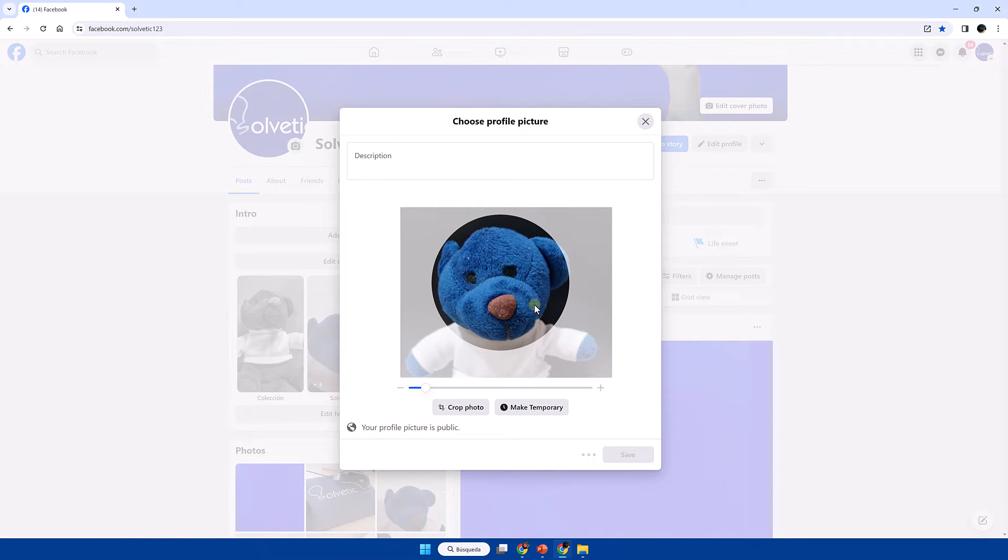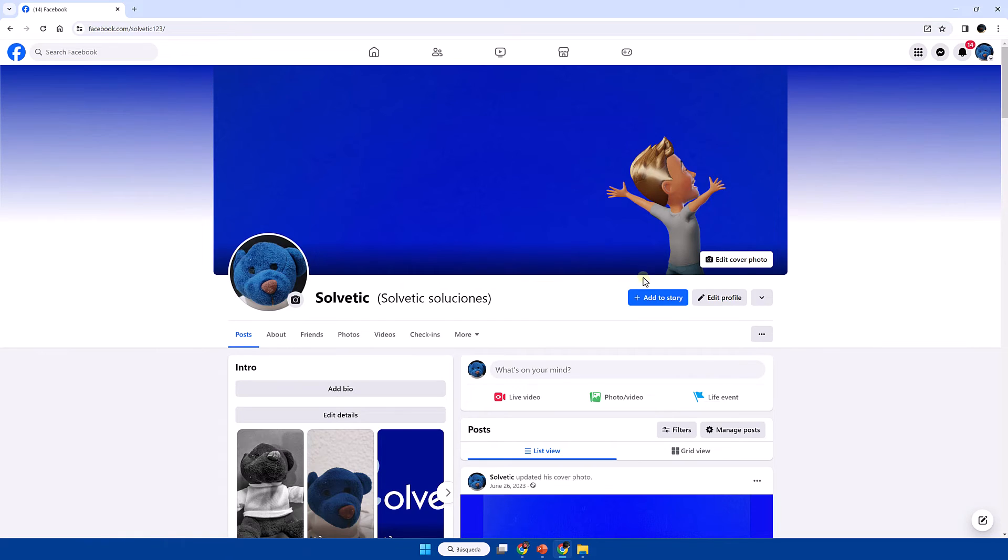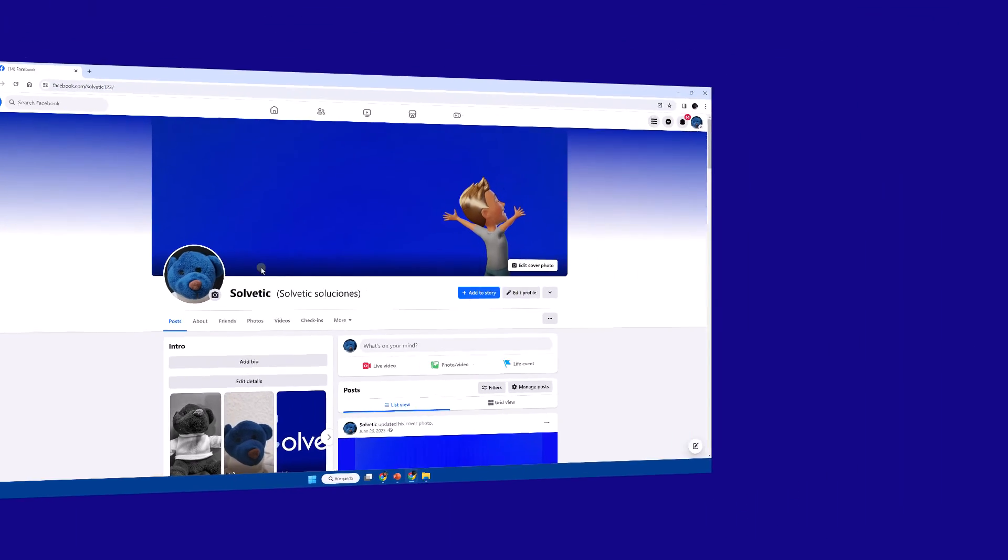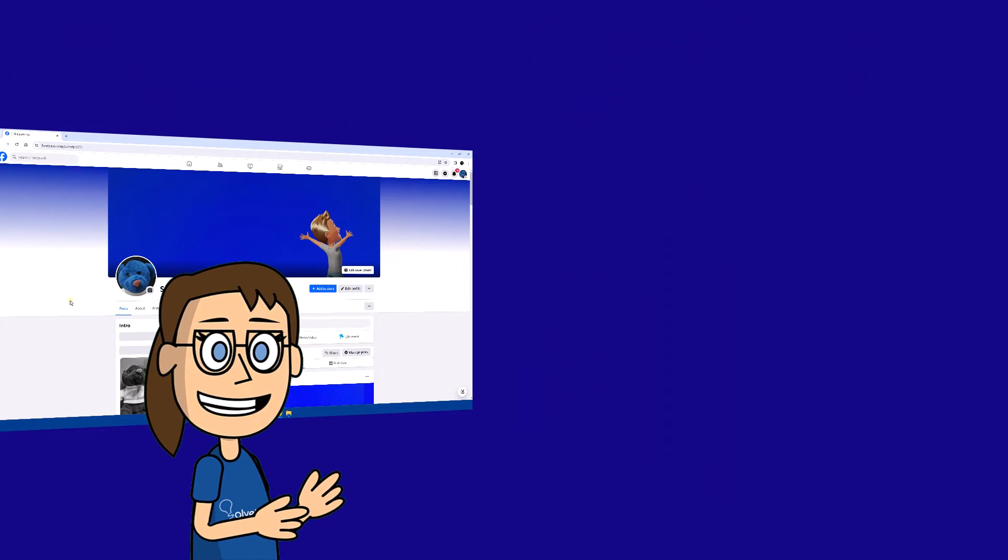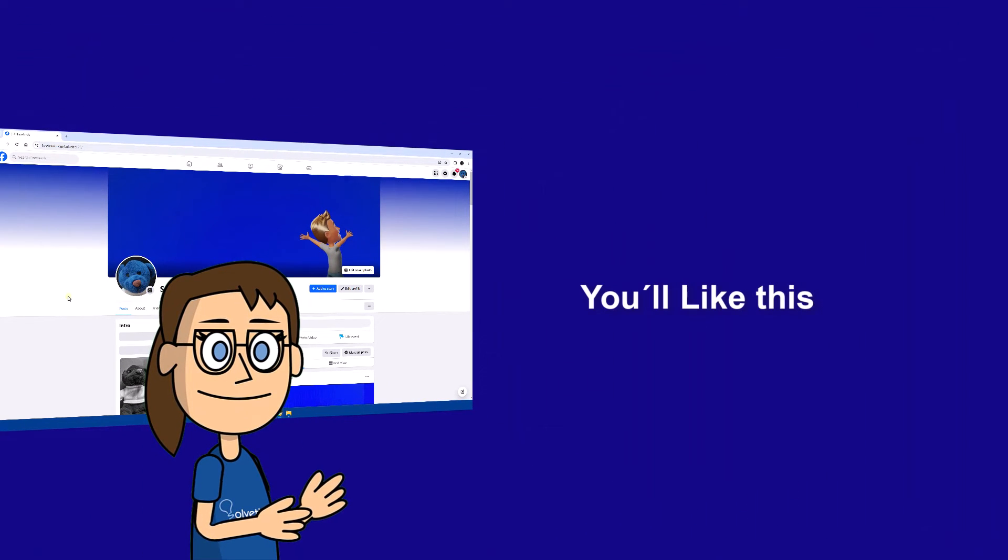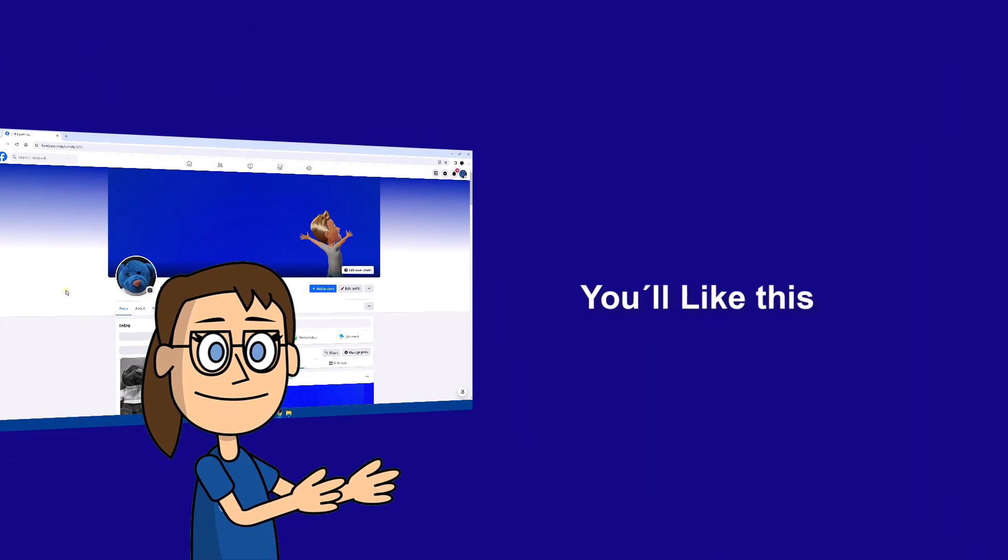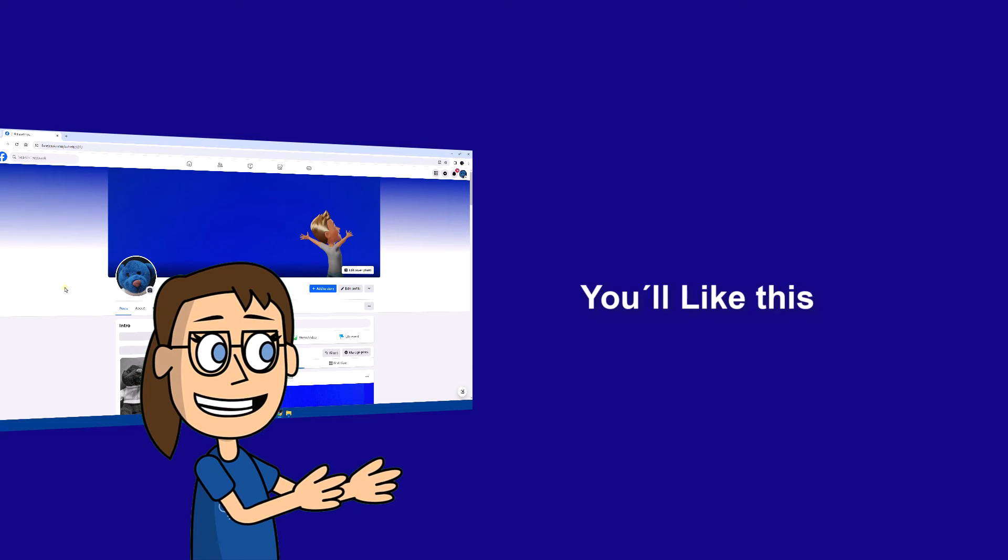We hope it has been helpful for you. Here are links to watch more videos of your interest and subscribe to the Solvetic channel. Thank you.